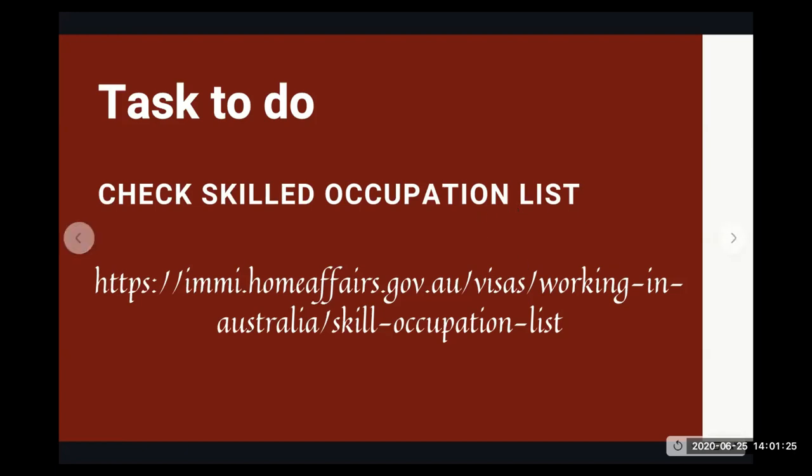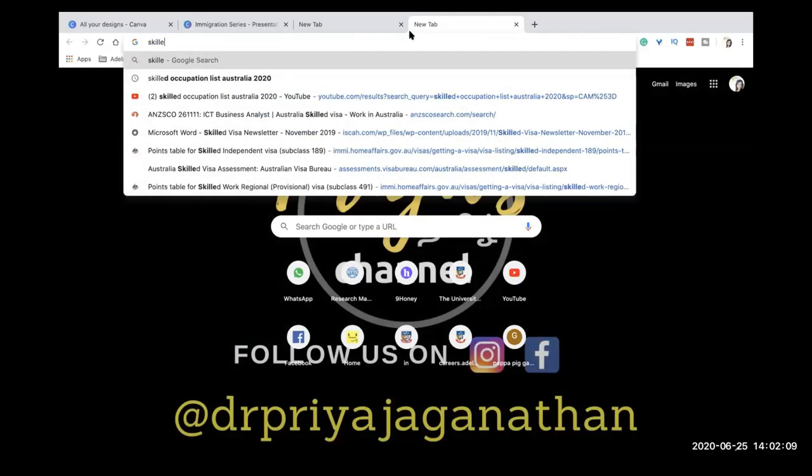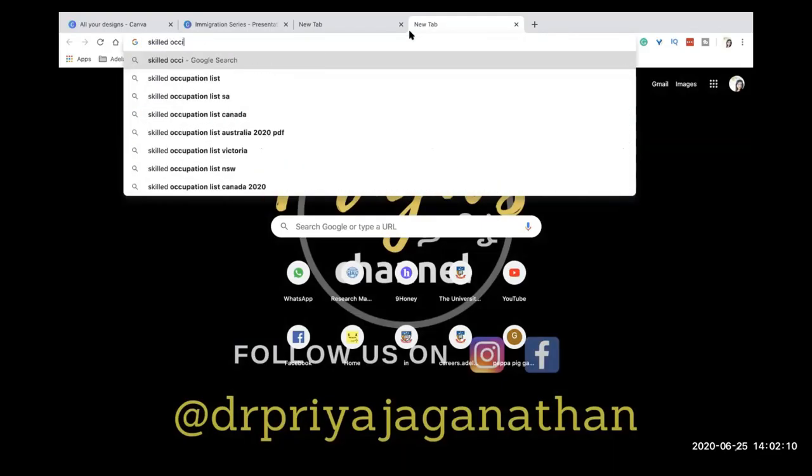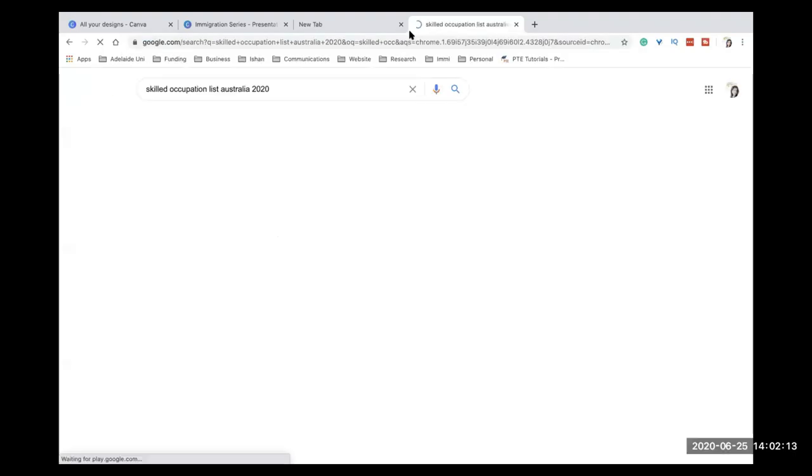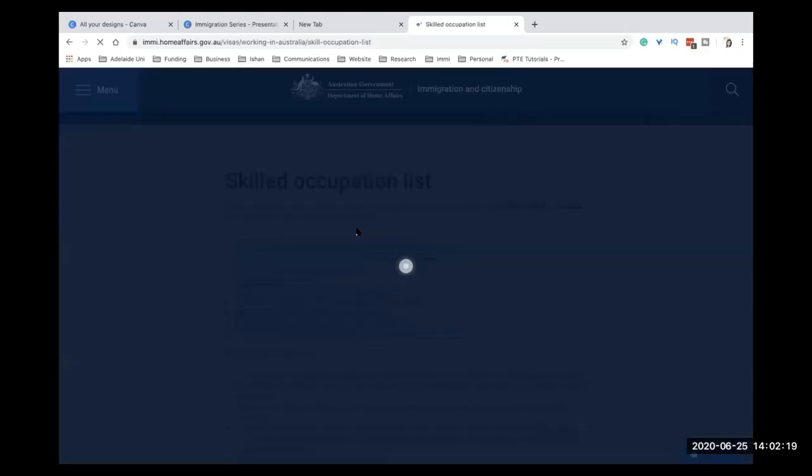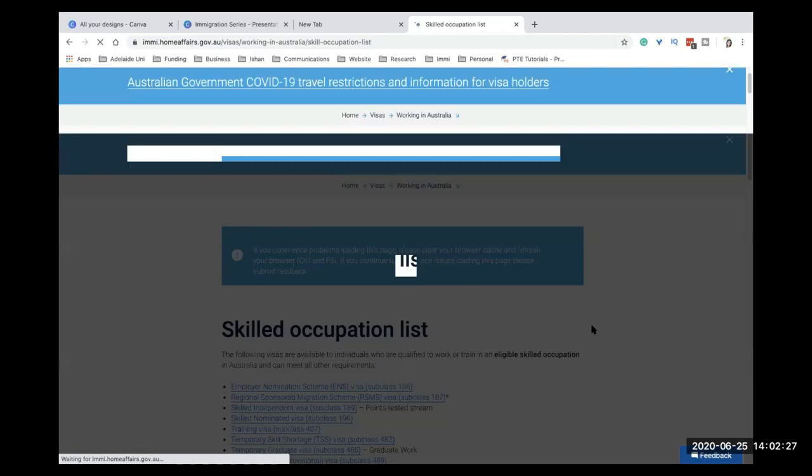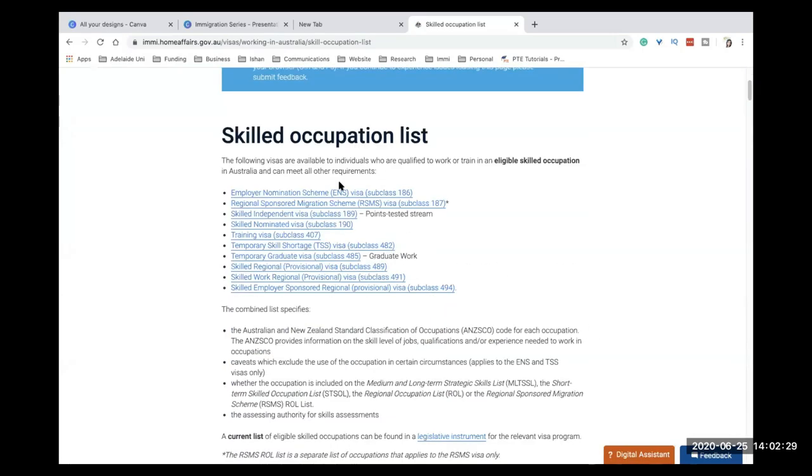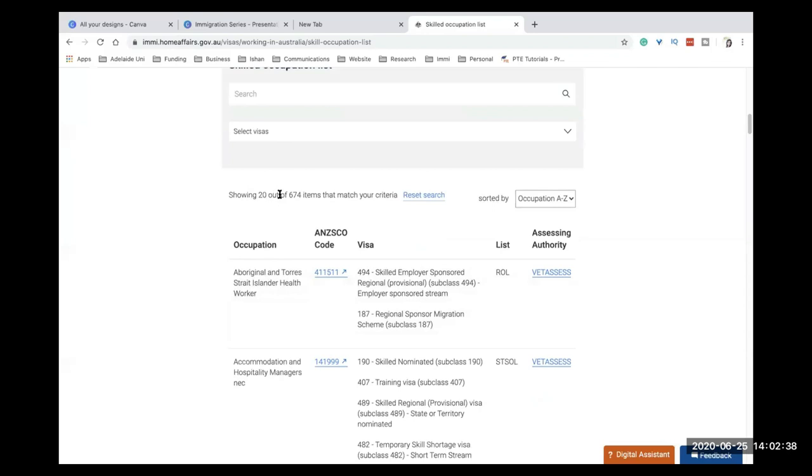Now let's jump on to Google and check how you can do this assessment by yourself. So just go to Google and type skilled occupation list Australia 2020. Okay, and you'll get that as your first hit. So if you open up that, there'll be heaps of information here. All I want you to do is just scroll down to the very bottom. So these are if you already know which visa you're going to apply for you can click on it and find out.